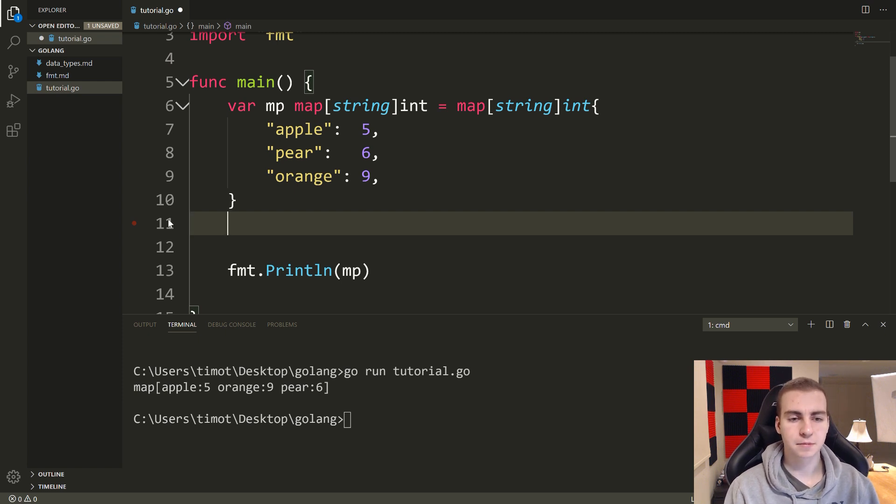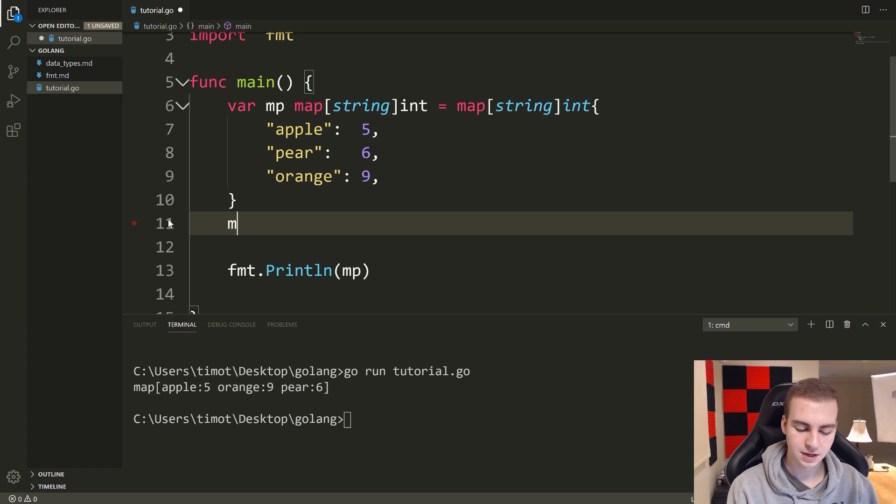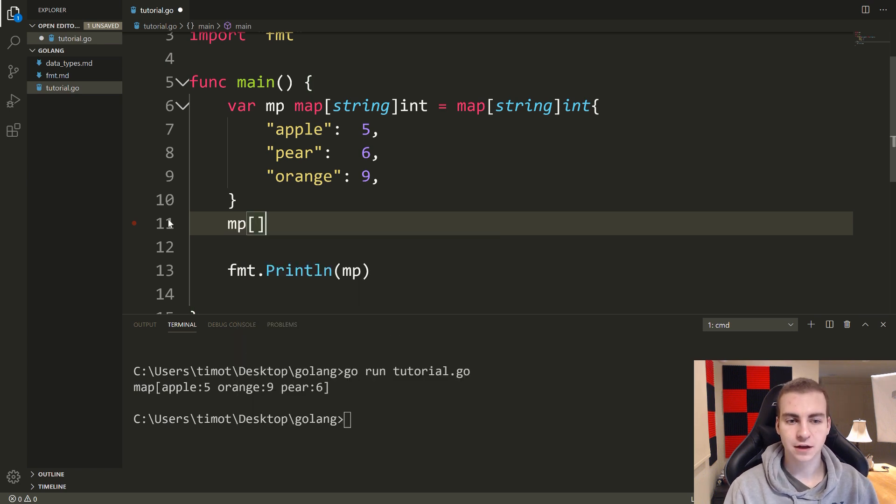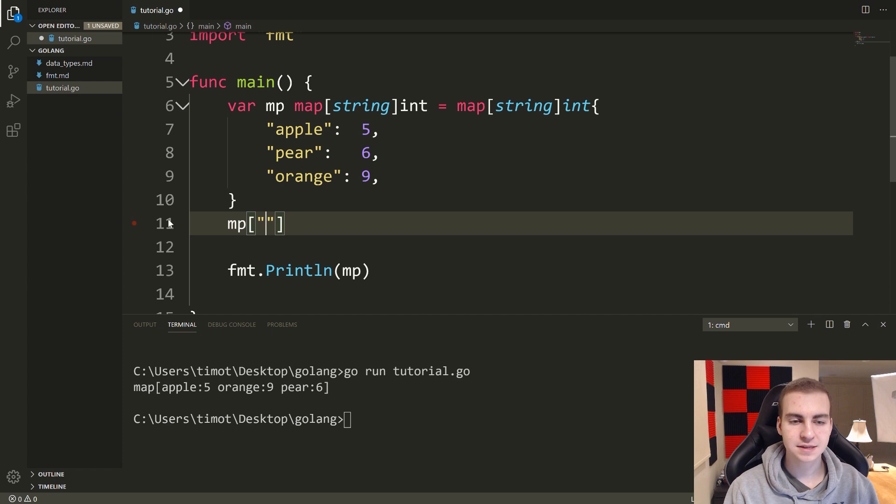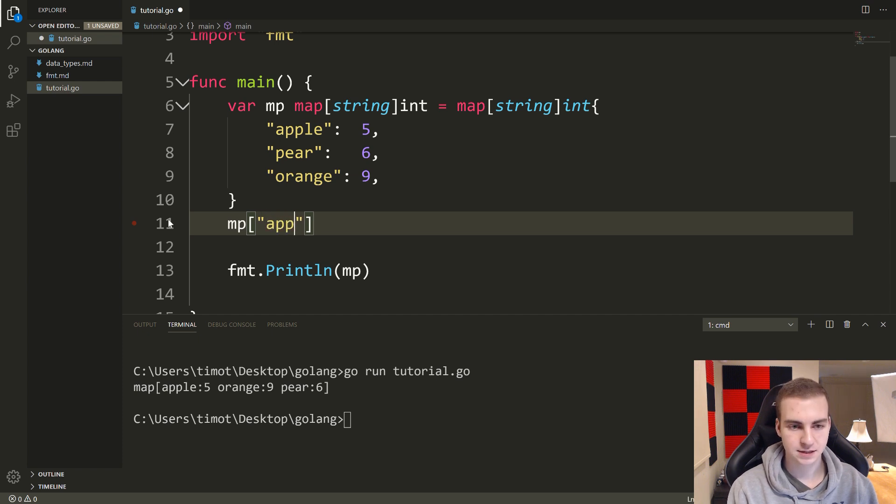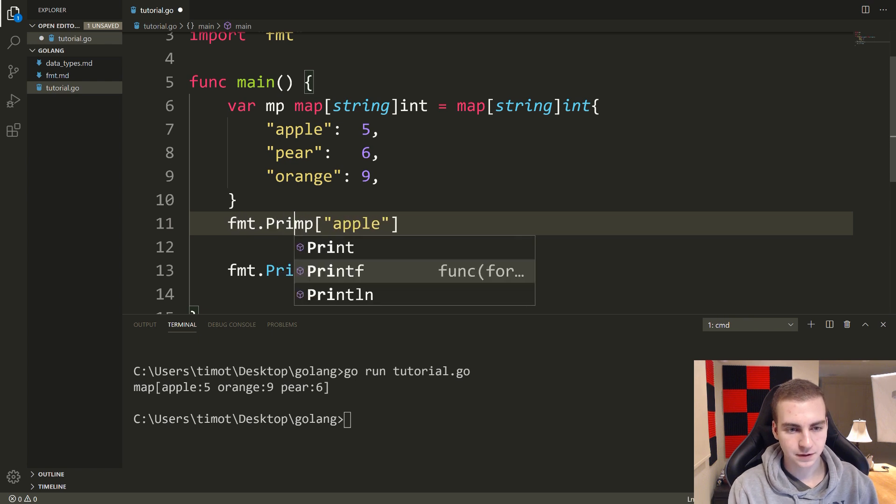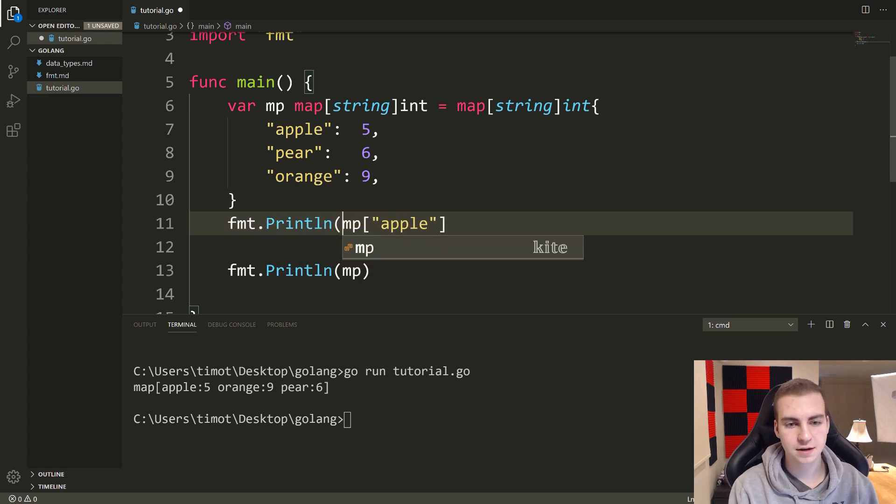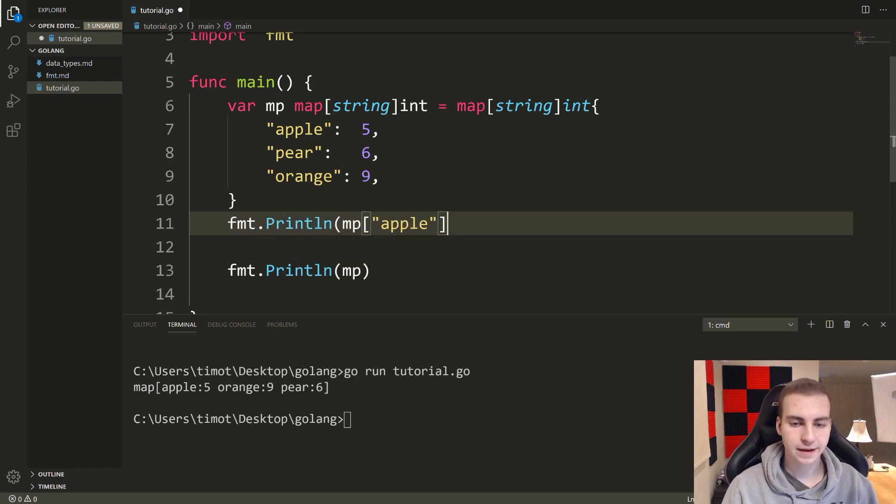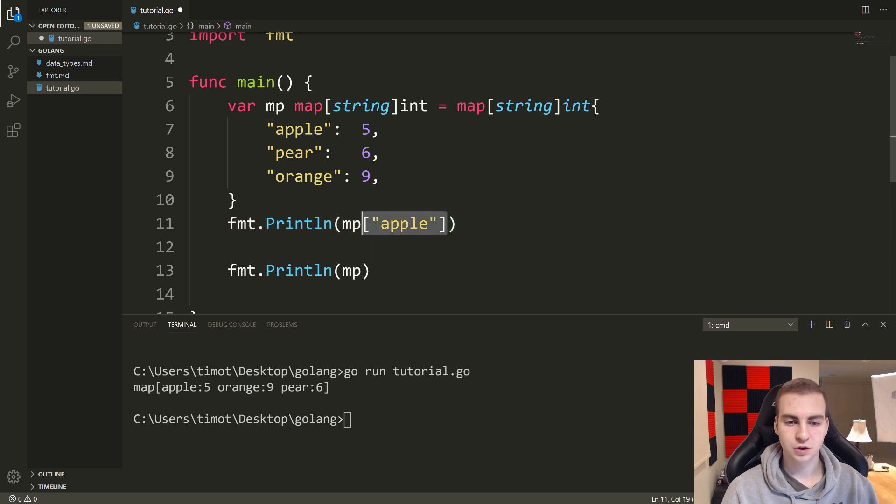So we have the map. I'm going to show you now how we can change values, delete values, add values. So to change and access values, what we do is we put mp and then inside of square brackets, we put the name of the key we want to access. So if I wanted to access the value of apple, I would say FMT dot println mp at apple.